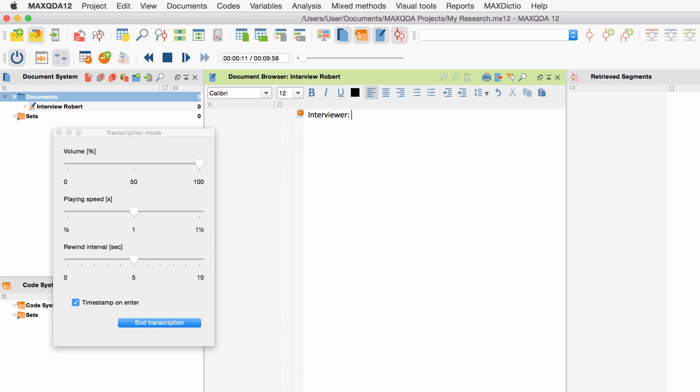The media file will stop playing and you can transcribe what you just heard. Now, when we press F4 again, thanks to the rewind interval, this part will be played again so that you can listen into it once more and check your transcription. And Robert, on a scale of 1 to 10, how's that? If everything is correct, we proceed with the next section.